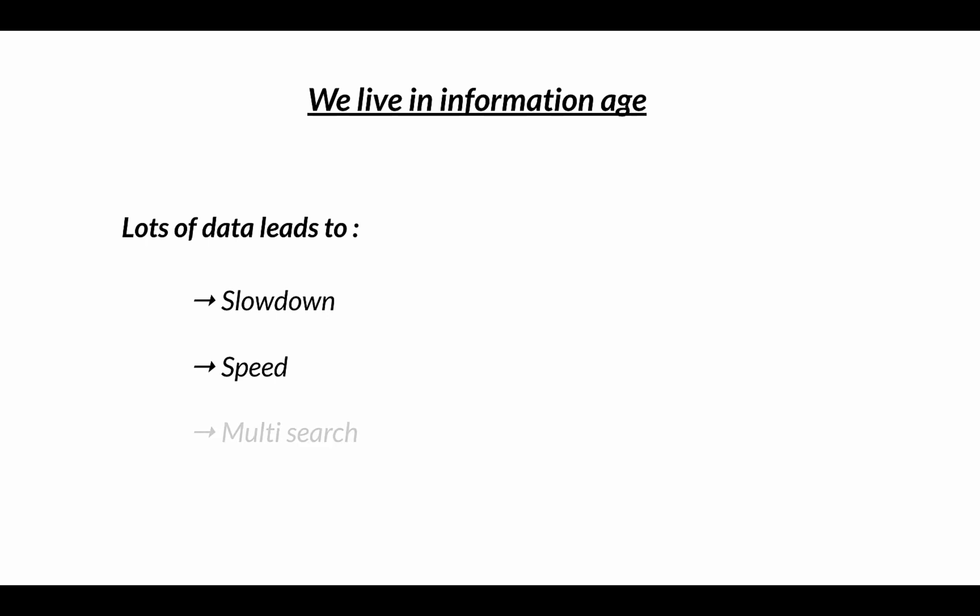And the other problem you might face is multi-search. If your application serves multiple users at one point in time, it may lead to multiple concurrent requests, which may cause further slowdown. So this is where data structures come in.